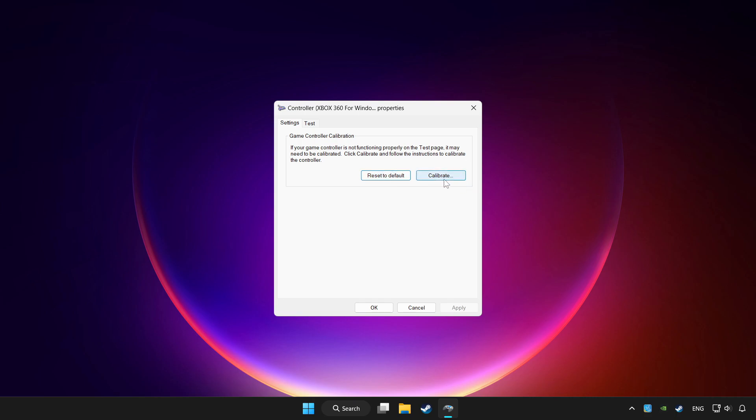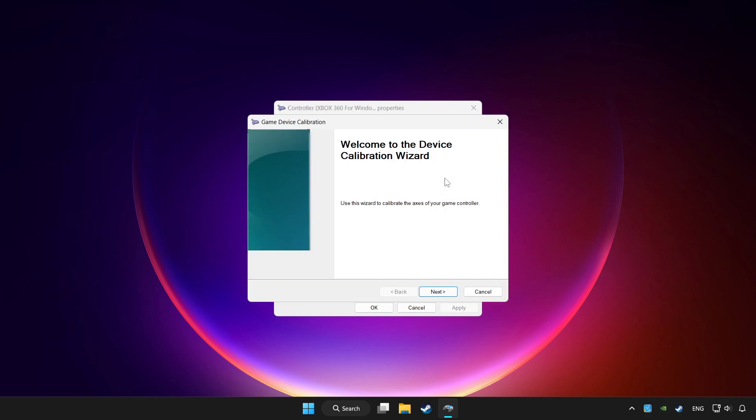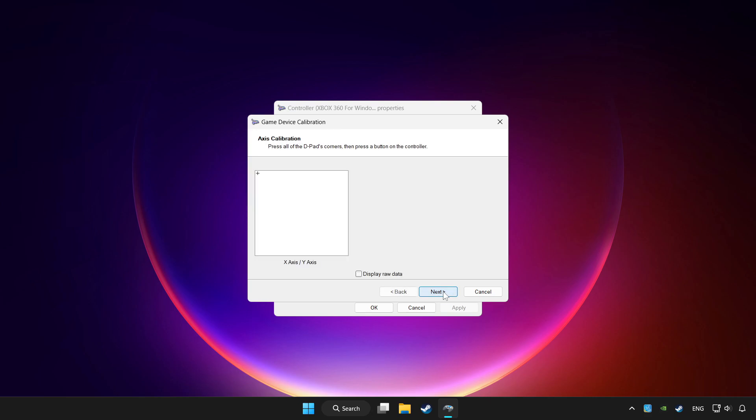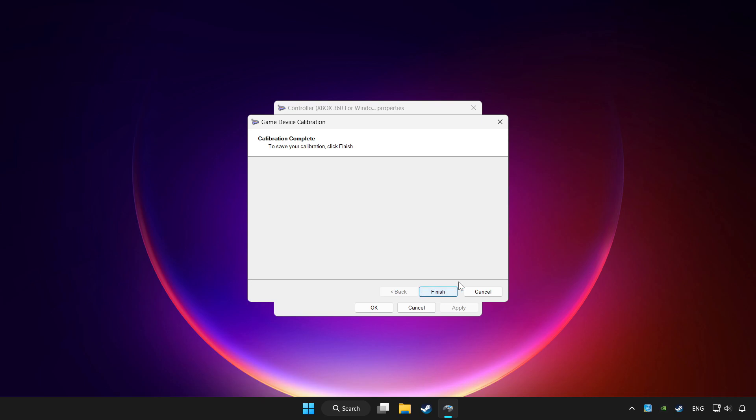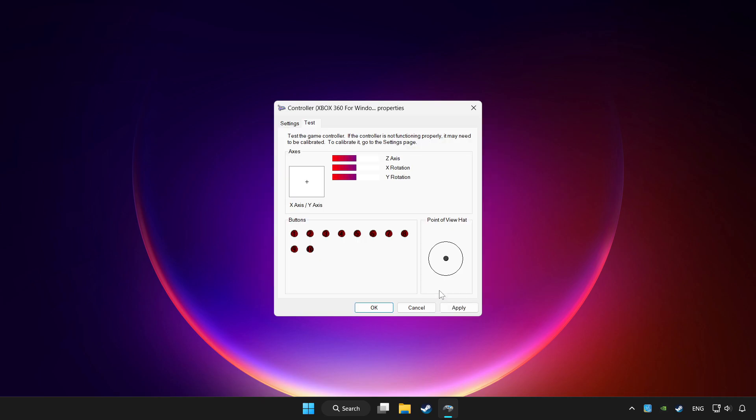Click calibrate and complete the calibration process. Then click apply and OK.